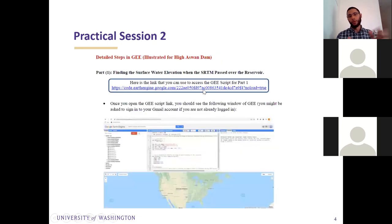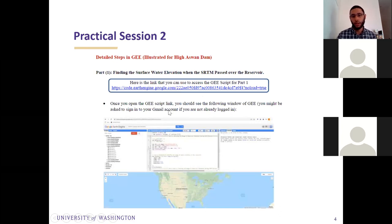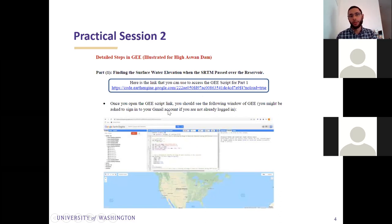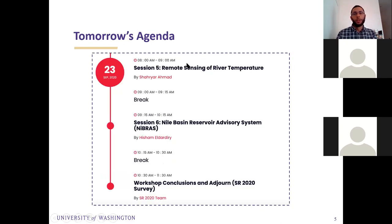I'll be going through the steps for the Aswan High Dam. This exercise has five different parts. For each part I will provide a link to the script in a box — once you click on the link you will see the script already uploaded, and if you run the script you will see the results. I'll show you a live demo now, and then I will assign you to breakout rooms.